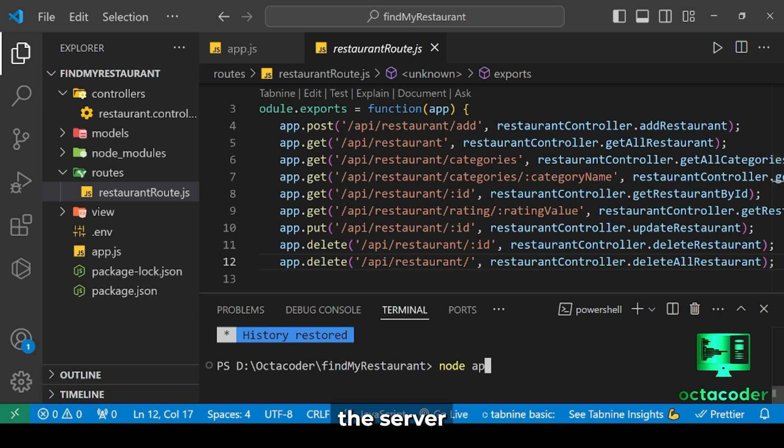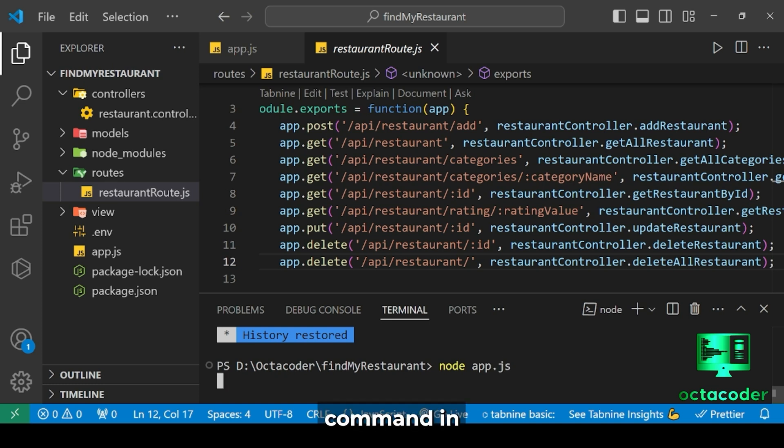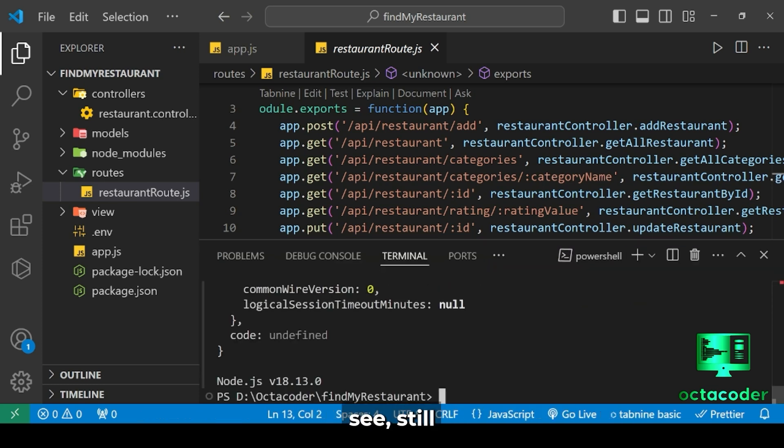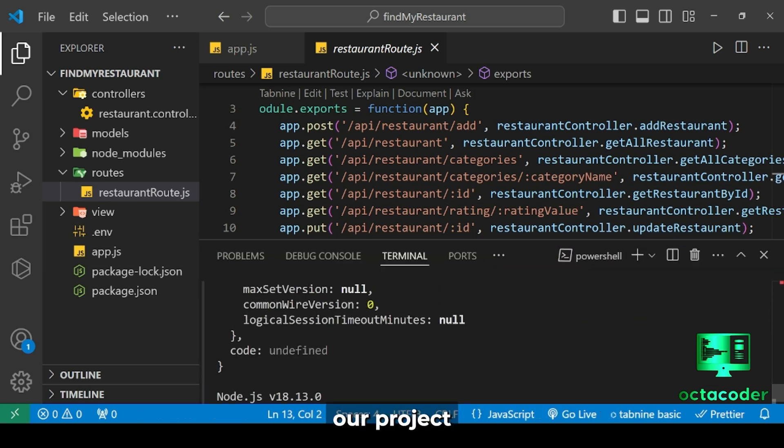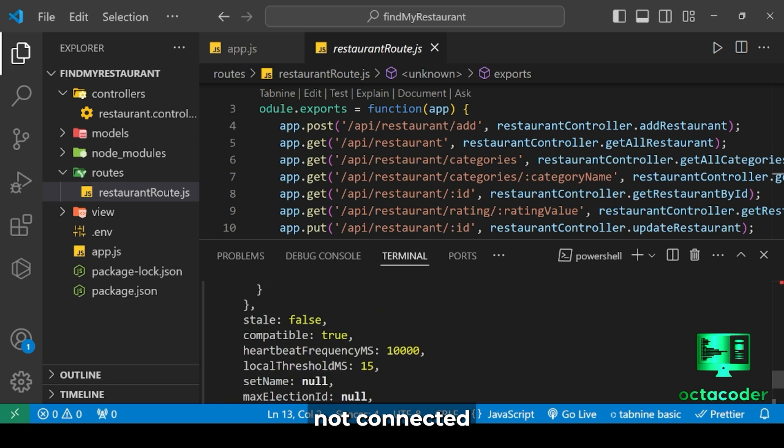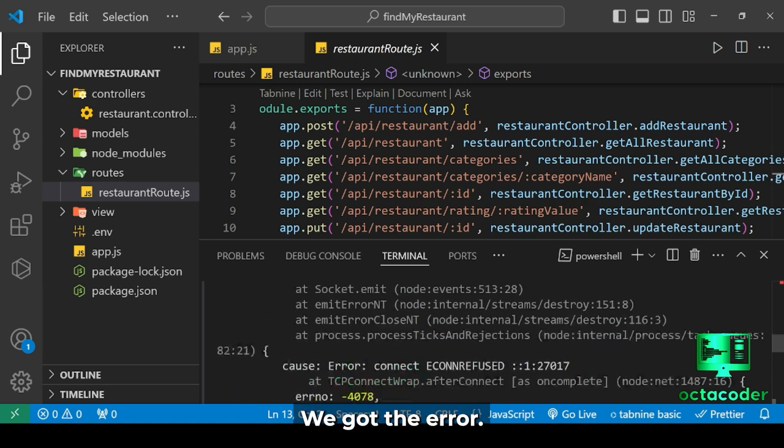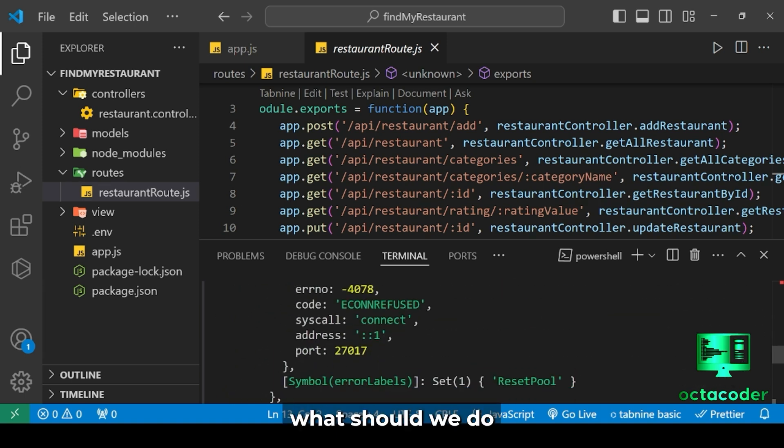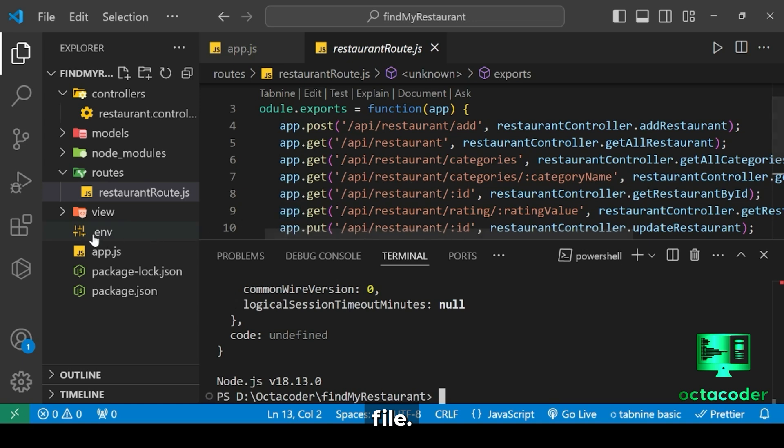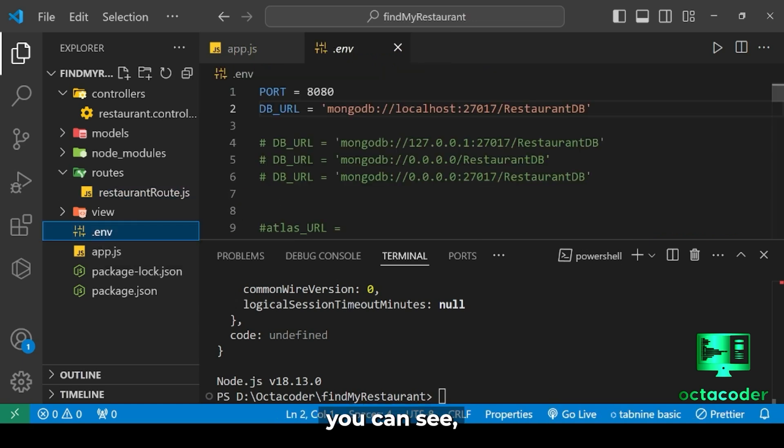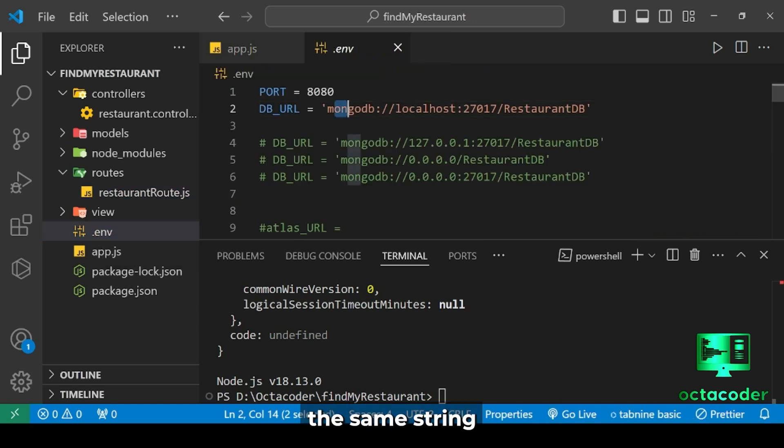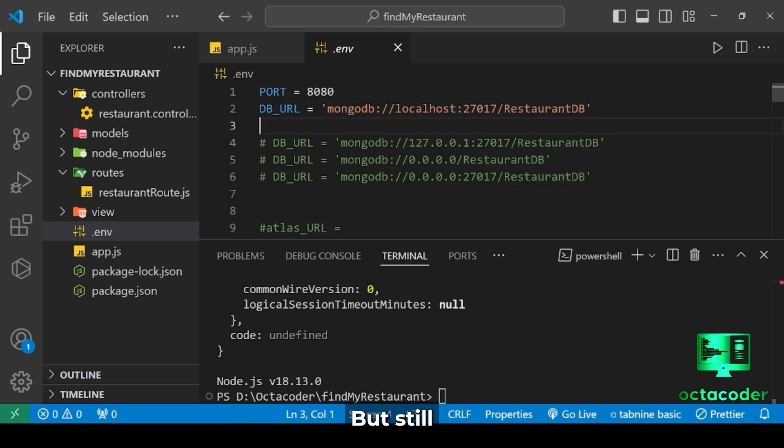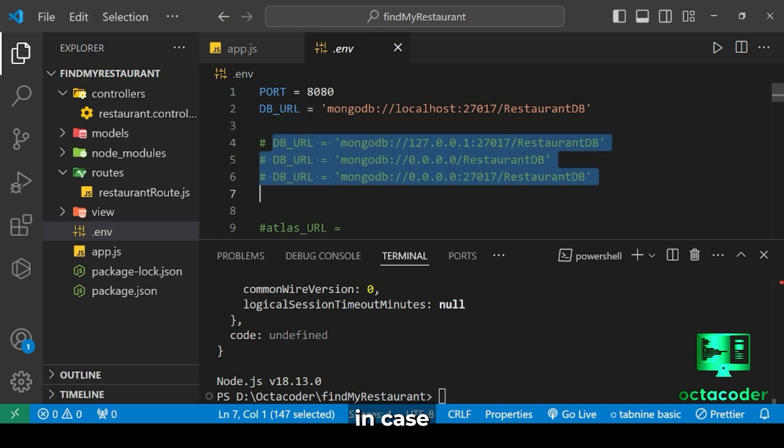Now let's insert data into MongoDB Compass. So let's start the server with the 'node app.js' command in the terminal. As you can see, our project is still not connected to the database. We got the error. So what should we do now? Let's open the .env file. And as you can see the db_url path. Here is the same string, and this is the database name. But still it didn't connect.